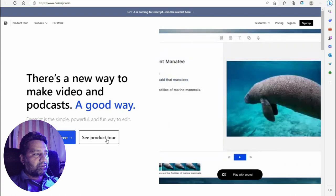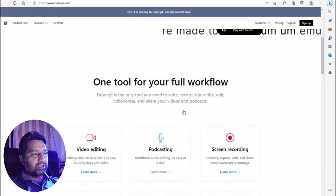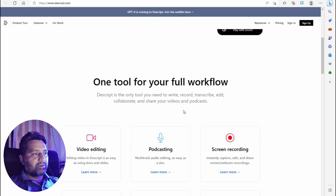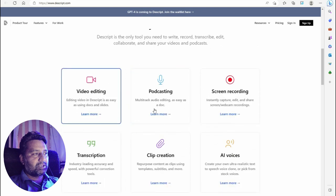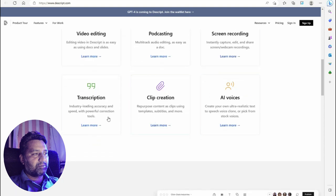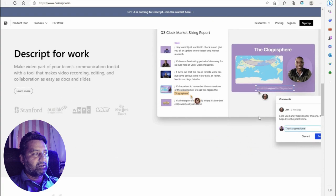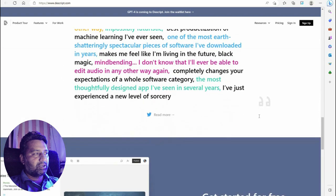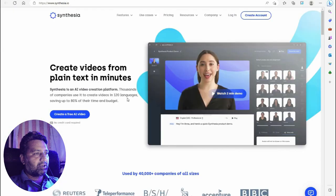The next tool is Descript — there is a new way to make video and podcasts. Descript is the simple, powerful, and fun way to edit. Get started for free. It's one tool for your full workload: podcasting, video editing, screen recording, clip creation, transcription, and AI voice.